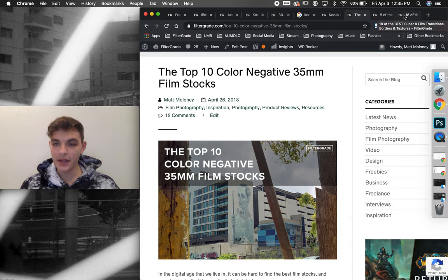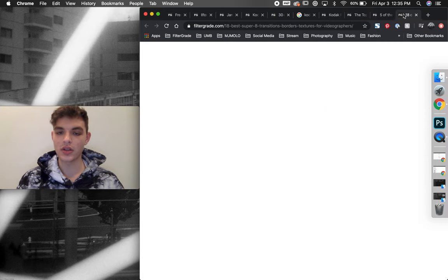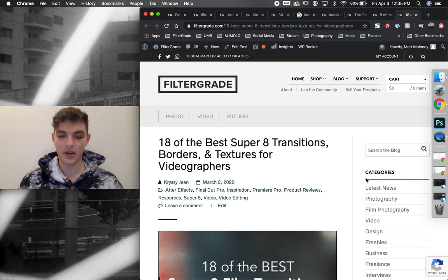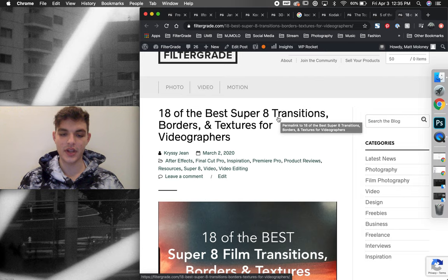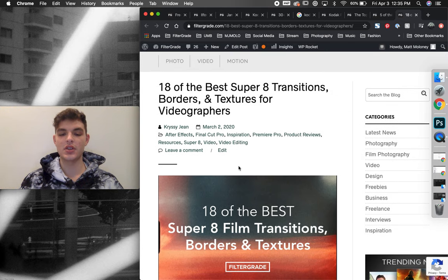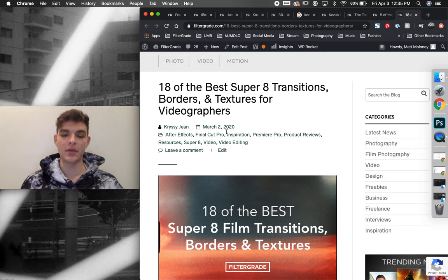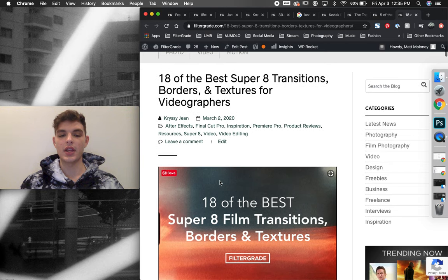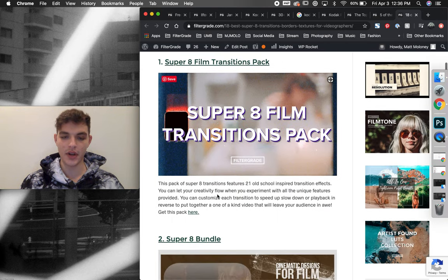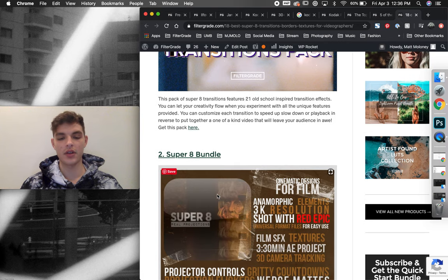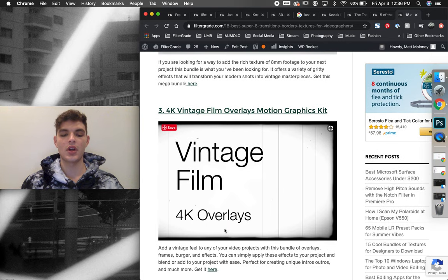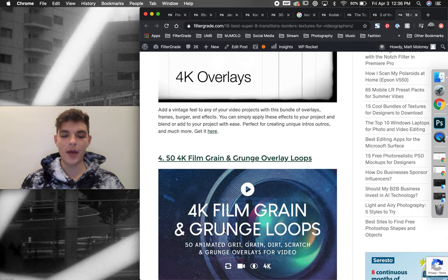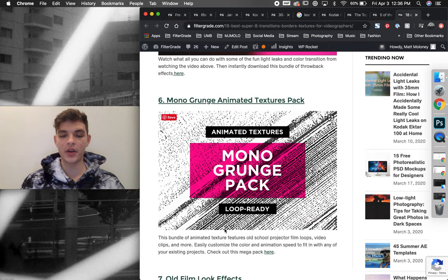And then one of the last ones I wanted to talk about was one of the more recent articles that I put together. It's called 18 of the Best Super 8 Transitions, Borders and Textures. And this was more recent, but it's a direct way that we've been doing inbound marketing recently, where we include a bundle of products, whether they're all from FilterGrade, or some might be from another third party marketplace or personal seller. And we'll put together a whole bundle.